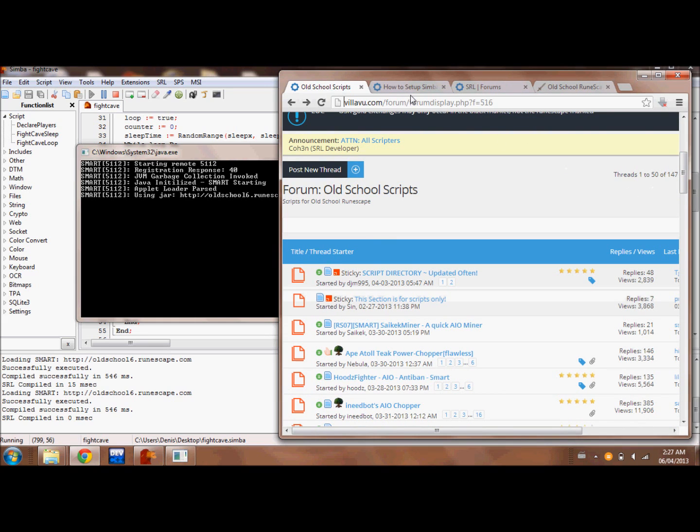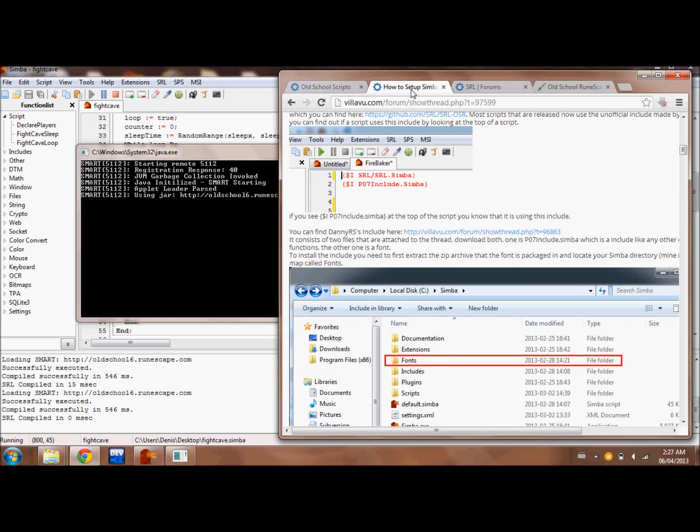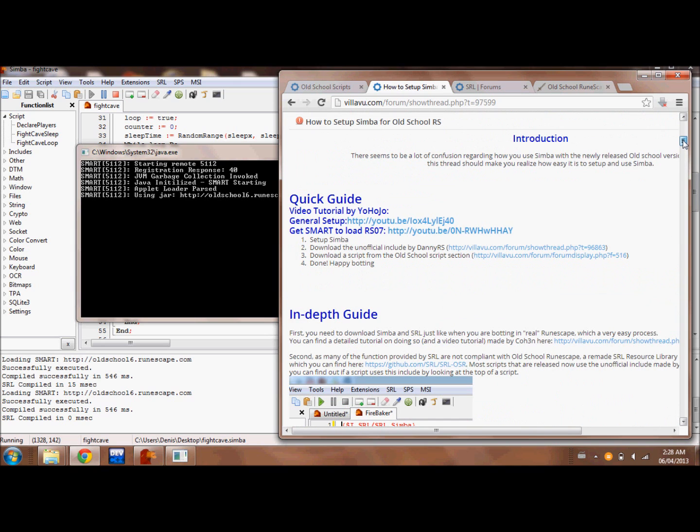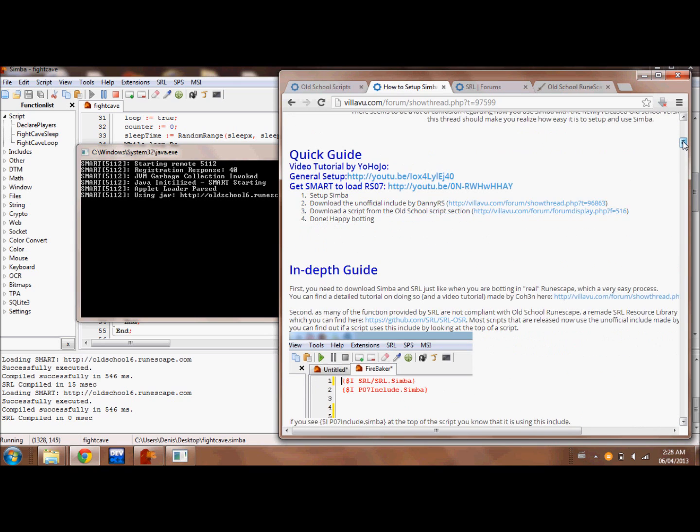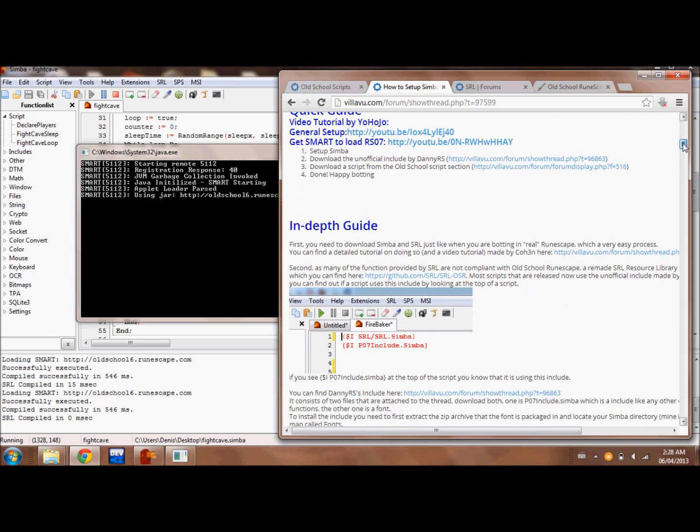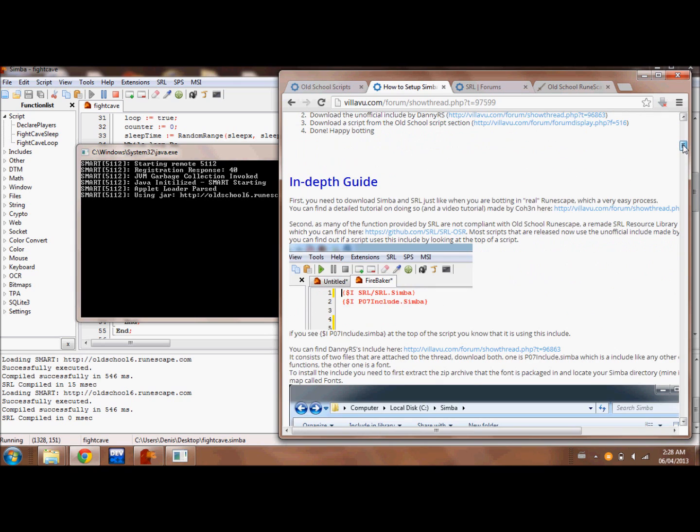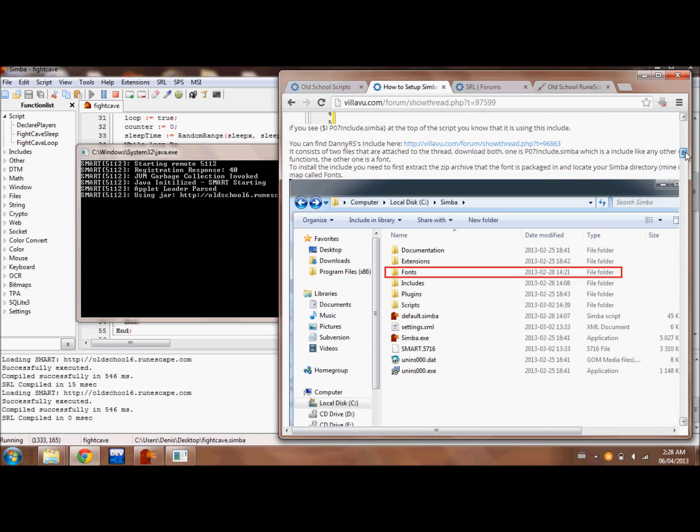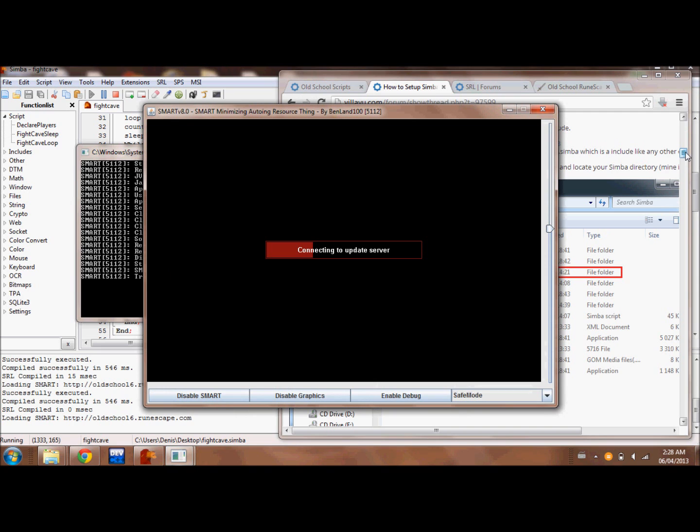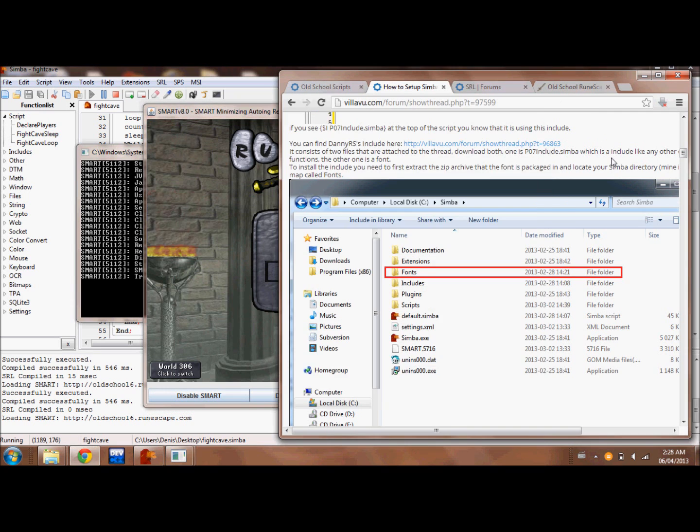Basically you install Simba. I'm not going to cover that here. You can check the link in the description on how to install it and set it up. You download Simba and install it in order to use scripts with Old School RuneScape.